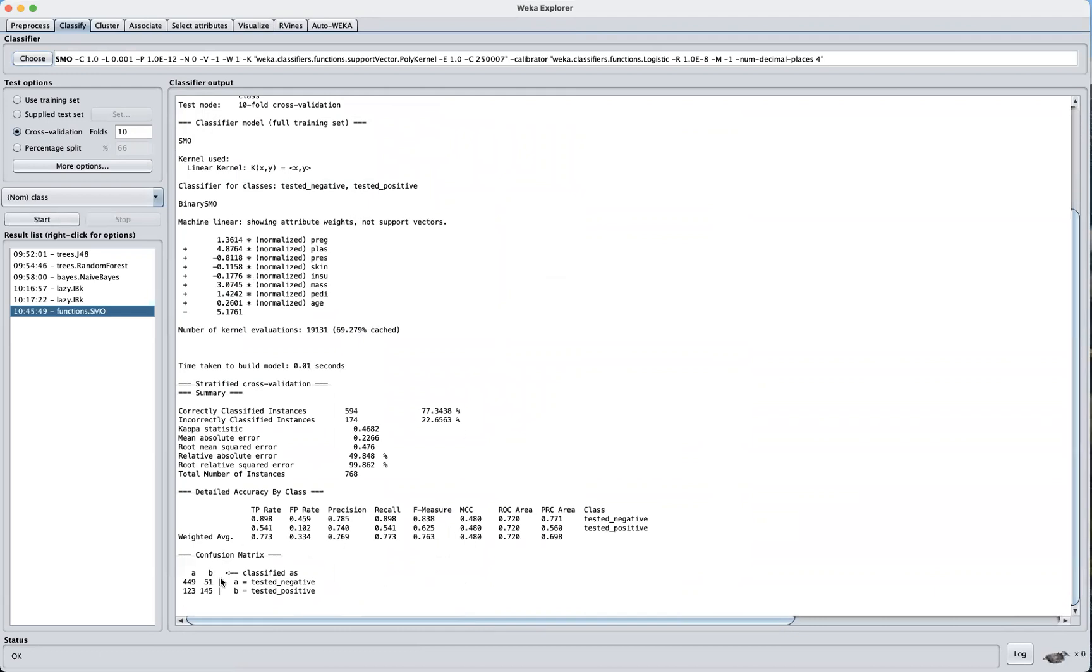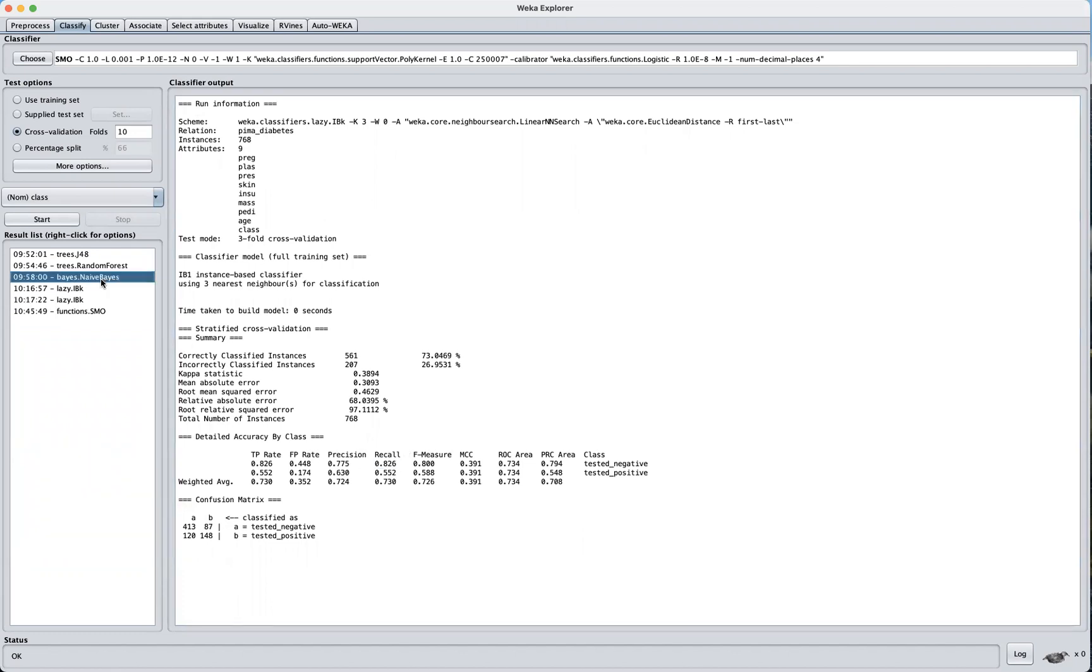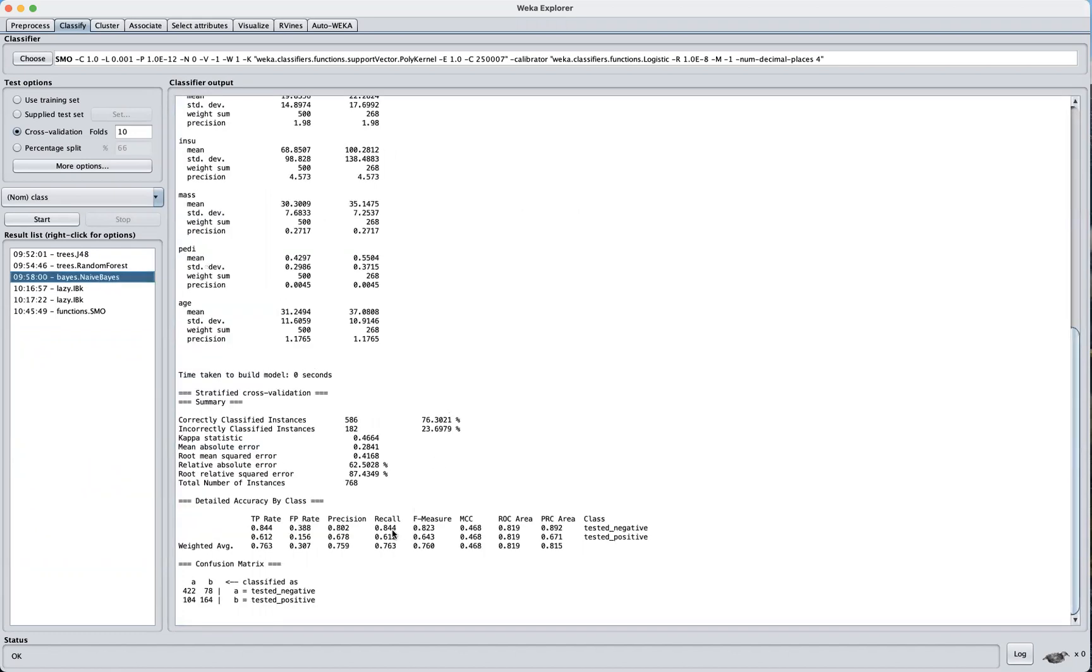Again, you can see here it does a better job of reducing our false negatives, meaning that our recall goes up compared to lazy kNN. We have 82% here, Naive Bayes here we have 84%.